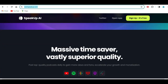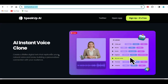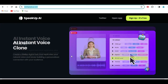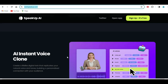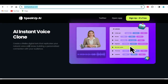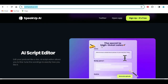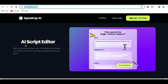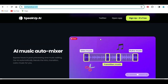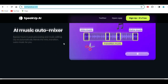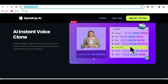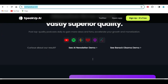If I scroll even further down, it does not end there. They also have an area for AI instant voice clone. You can use this AI voice engine to create a kind of digital twin voice for your project, or replicate voices and use them for your project. It also has AI article repurpose, which you can use to generate scripts, as well as an AI script editor and AI music auto mixer. In other words, this tool has outstanding features.